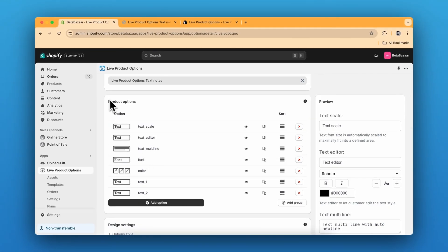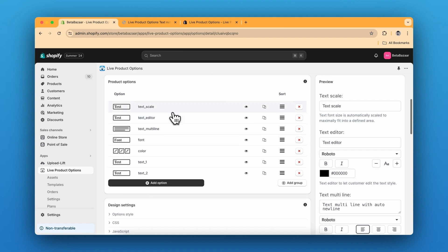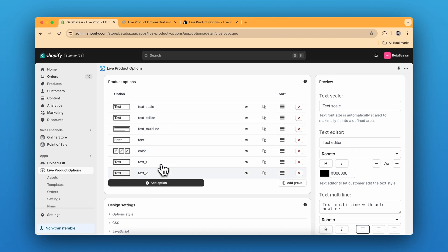So we have different product options over here. We have two text, then multi-line, then font selector, then color, and then two of them are text.